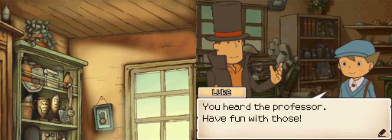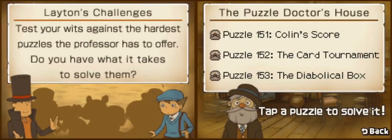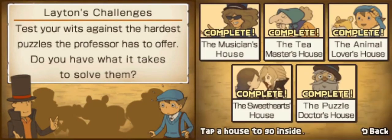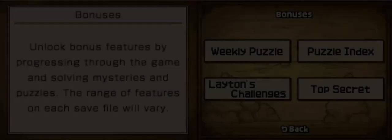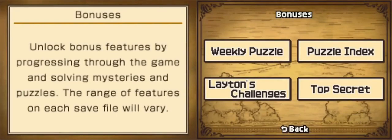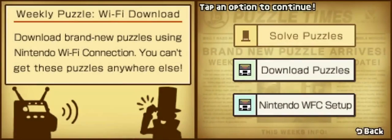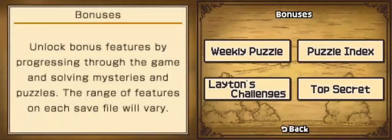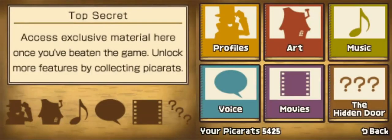I don't really like the fourth wall breaking, but we'll go with it. Alright. So, as promised, let's check out the bonuses as a way to end things off. Weekly Puzzle — I don't have the Wi-Fi thing set up, and we didn't do it last time, so we won't worry about that. And Puzzle Index is just seeing what puzzles we have, so we won't worry about that.